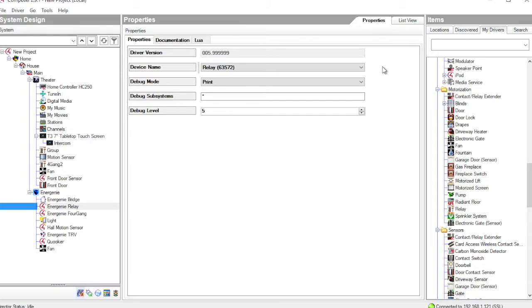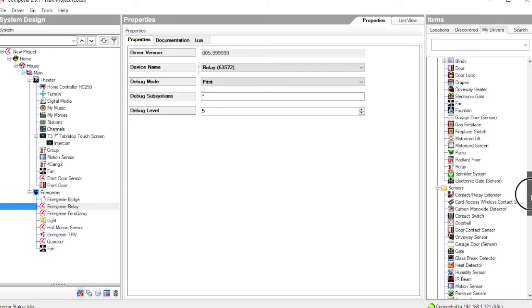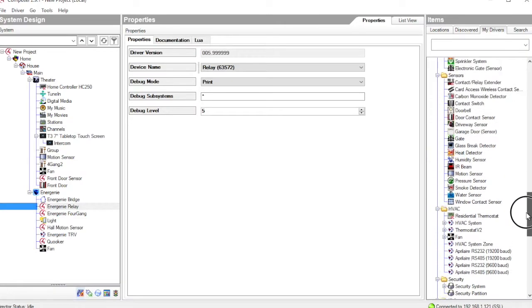The Relay driver doesn't actually create a user interface in Control 4. In order to do that, we need to decide what type of device that is actually controlling and then instantiate a compatible driver.